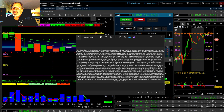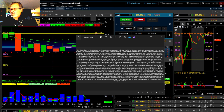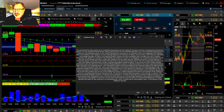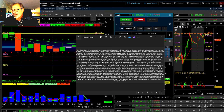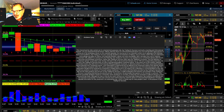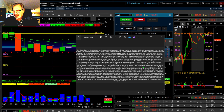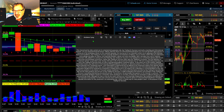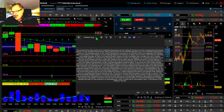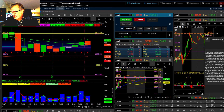Hey, good morning everybody. This is the professor with Day Trading for Success. We've already been trading. We're going to get right back into it in just a minute. Please read this disclaimer. I am not a licensed financial advisor. Please seek the advice of someone that is licensed that you trust before you try to emulate any of these trading strategies.